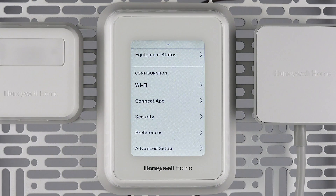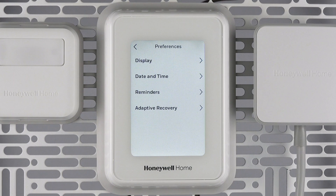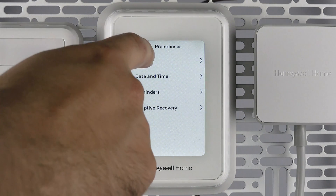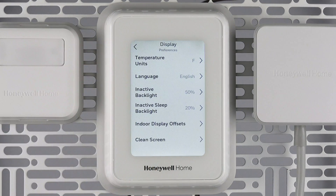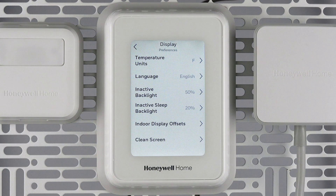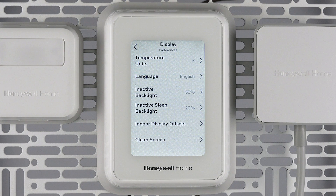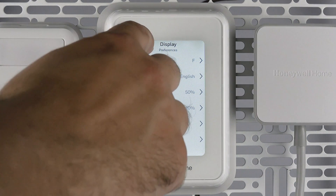The Preferences submenu gives you access to modify even more features. Display allows you to change the temperature display from Fahrenheit to Celsius or vice versa, modify the language, set the inactive screen backlight brightness, set the inactive sleep backlight for those who want the thermostat even dimmer at bedtime, adjust the temperature display offsets, and a clean screen option that disables the screen for cleaning for 30 seconds.